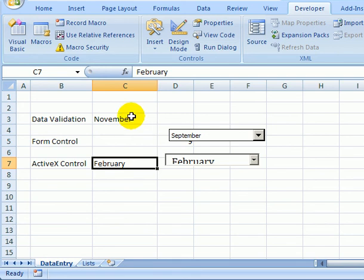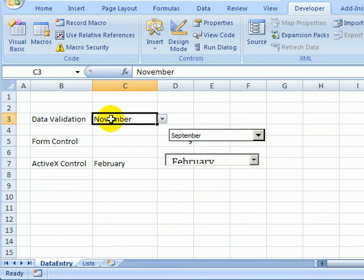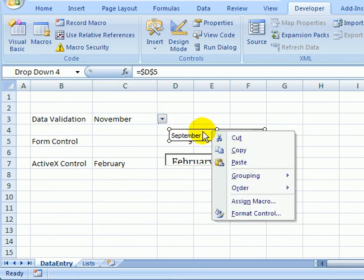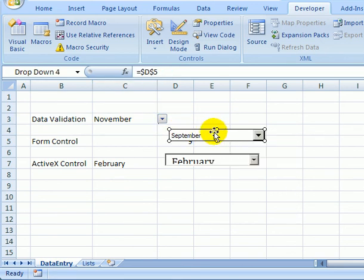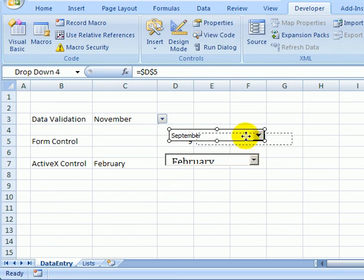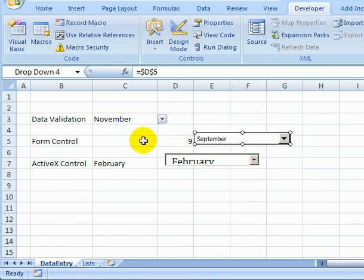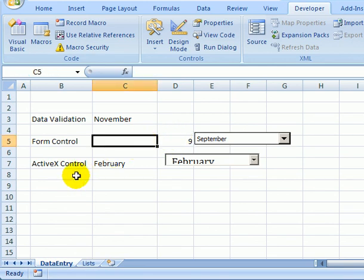So data validation: the drop-down arrow only shows when you click on the cell, and you can't change the font size. You can't change the number of rows. With the form control drop-down, the arrow always shows, you can change the number of rows but not the font size.